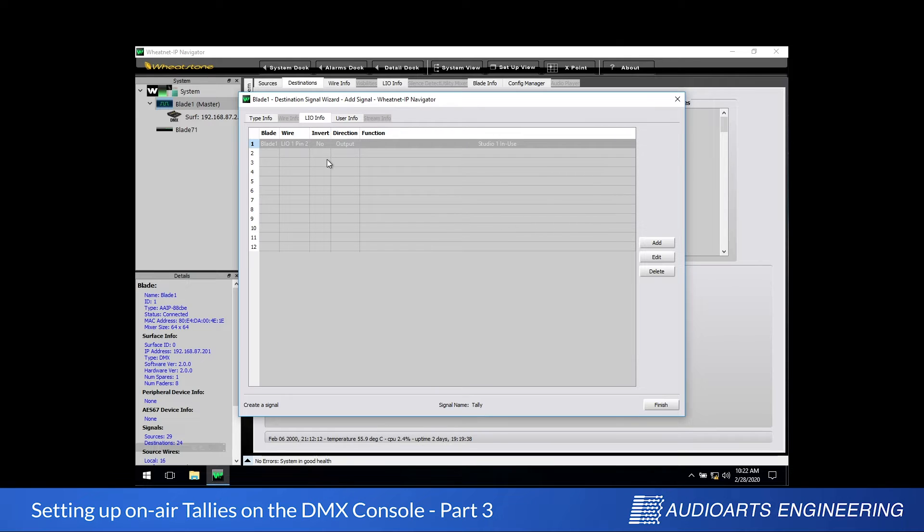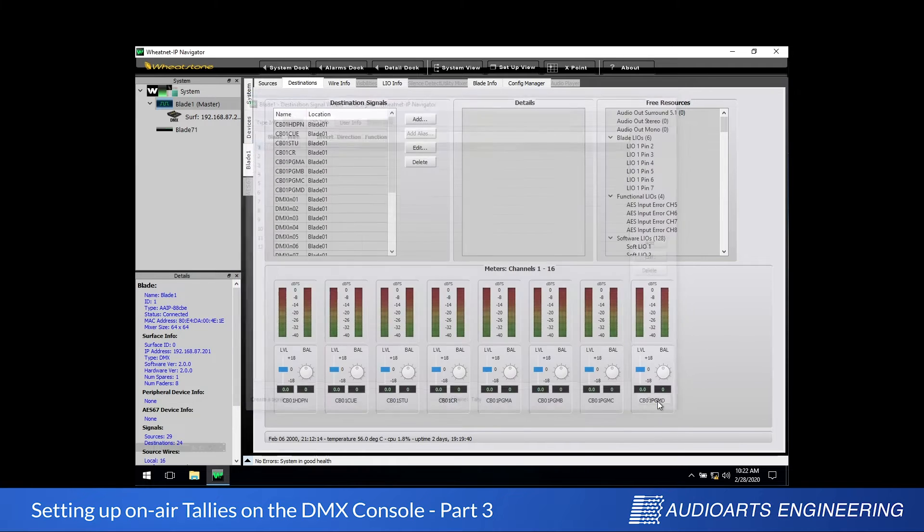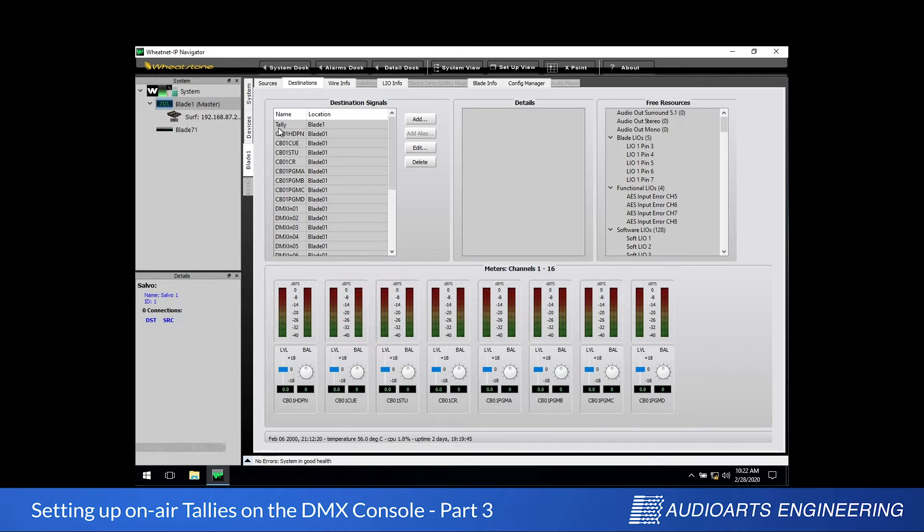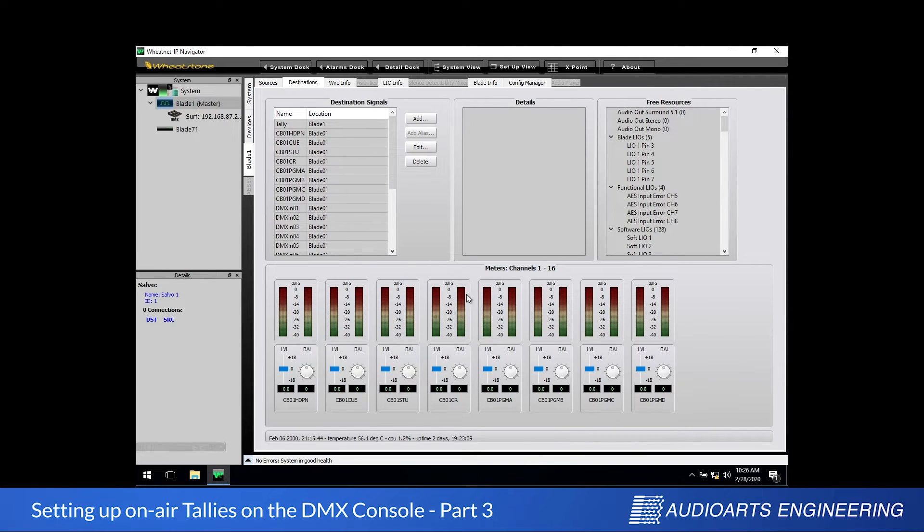After quickly verifying in this window that everything is correct, we can then click Finish to that window as well. And as you can see here in the list of destination signals at the left side, we have one called tally. It's been successfully created.